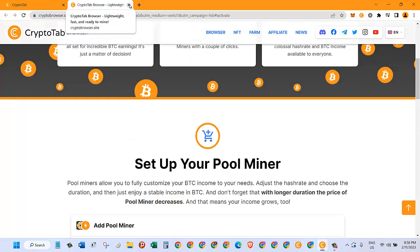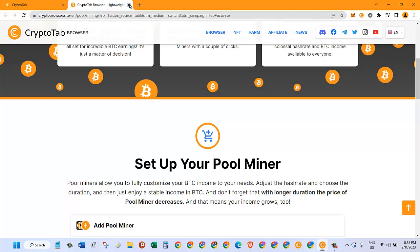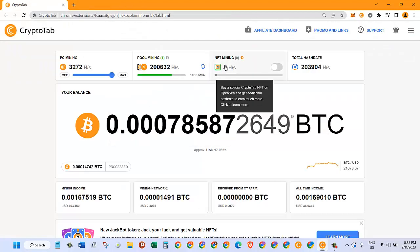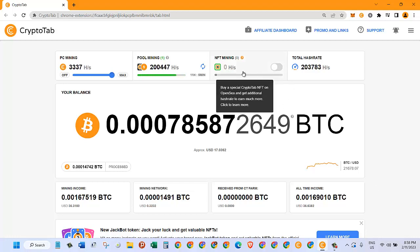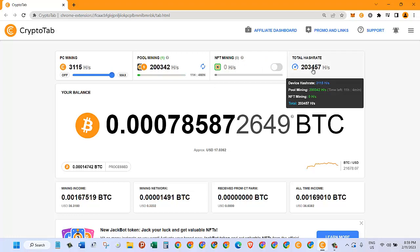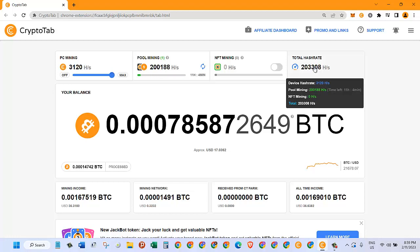That's how you can activate your pool miner. They also have this NFT mining which I haven't tried and I'm not sure how that works, but if you want I can make a video on that as well. You can see my total hash rate here: device hash rate is three thousand something, pool mining is more than two thousand, and the total hash rate is two hundred three thousand something.